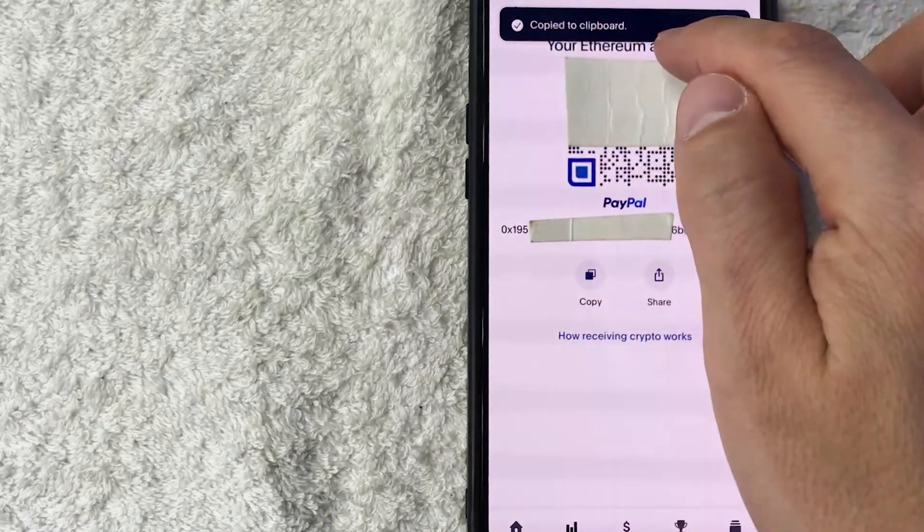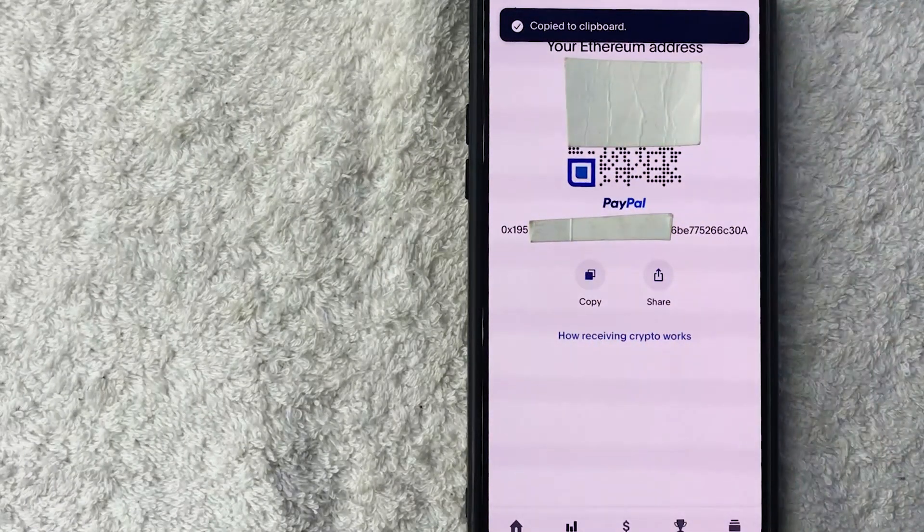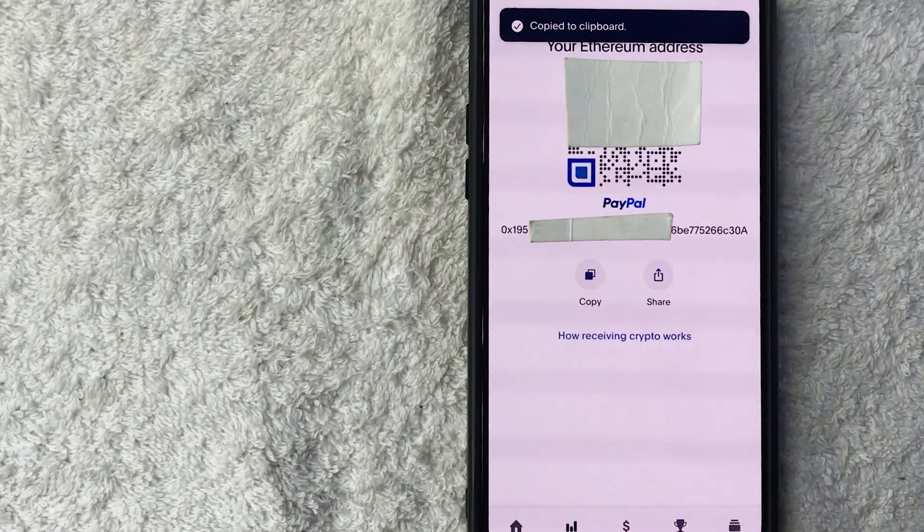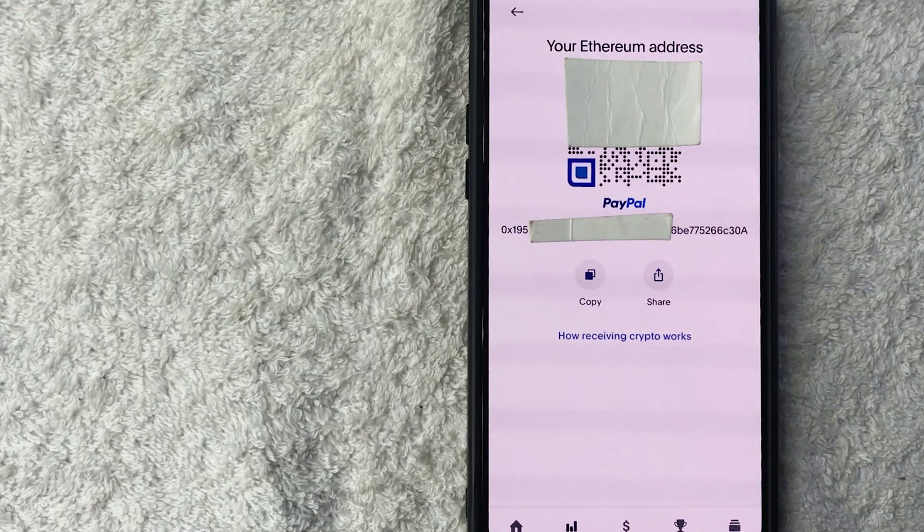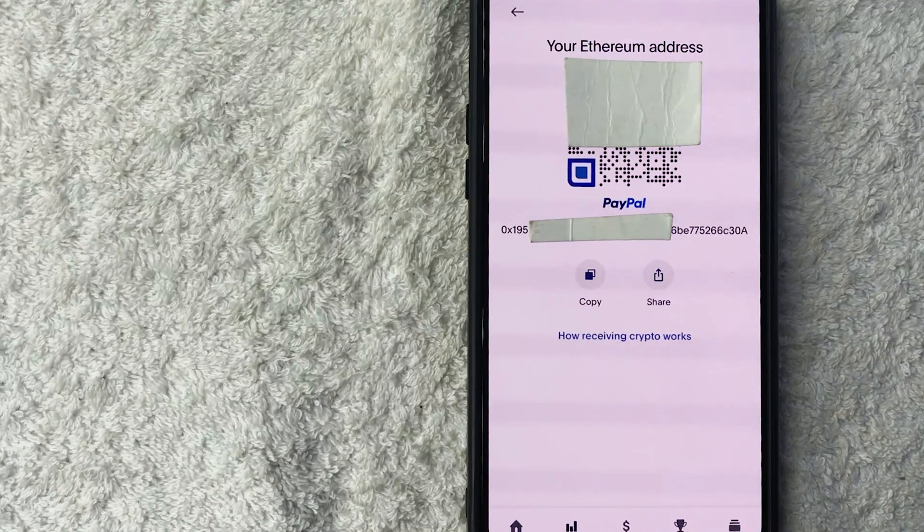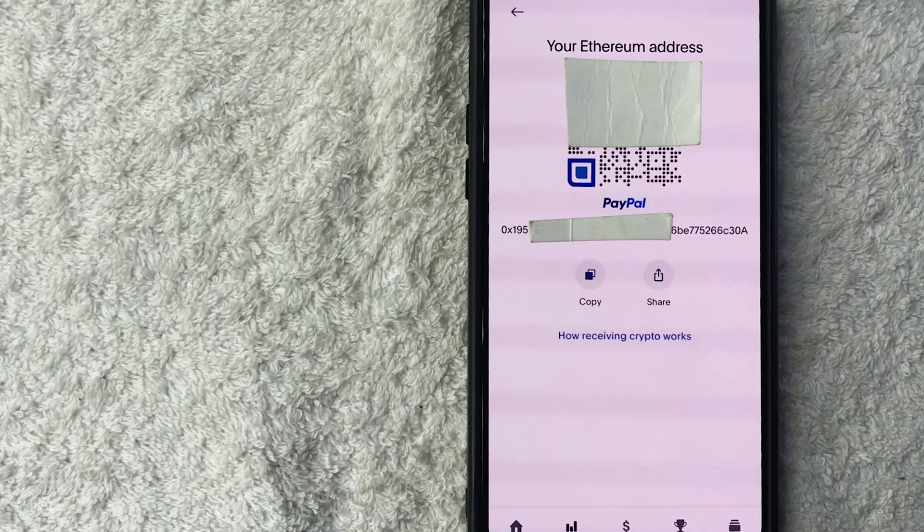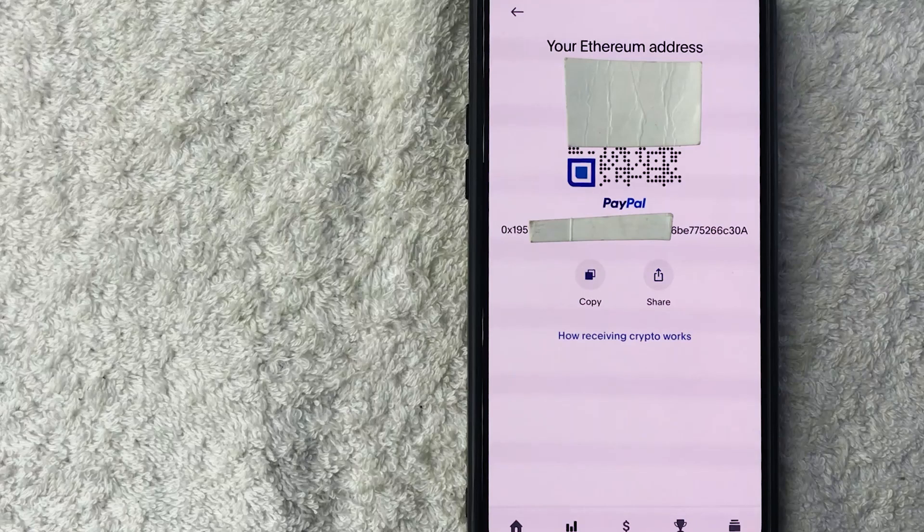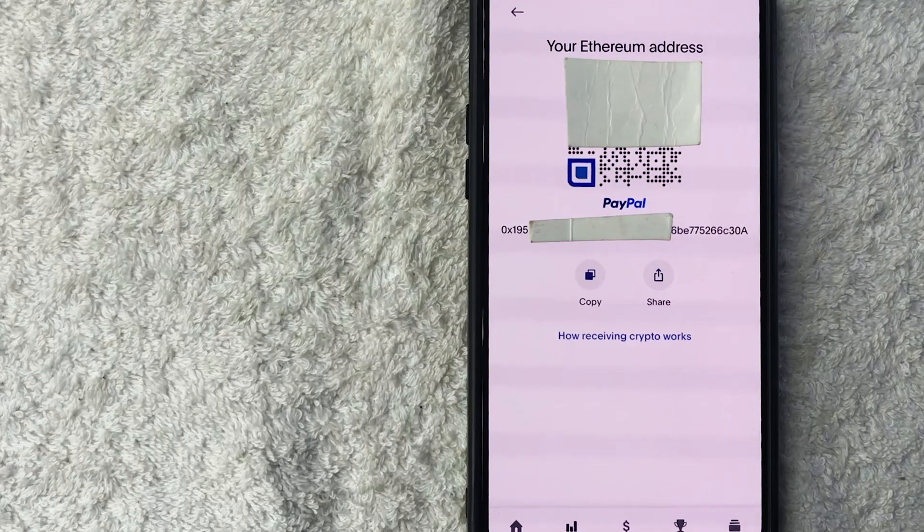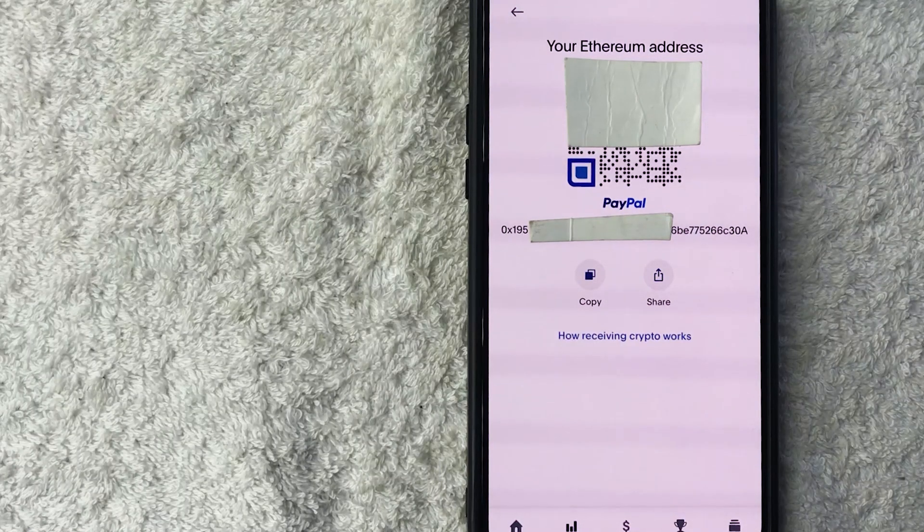You're going to see this pop up here that your Ethereum or ETH wallet address is copied to your clipboard. Now you can easily paste it into a text message, an email, or however you normally share your Ethereum wallet addresses.